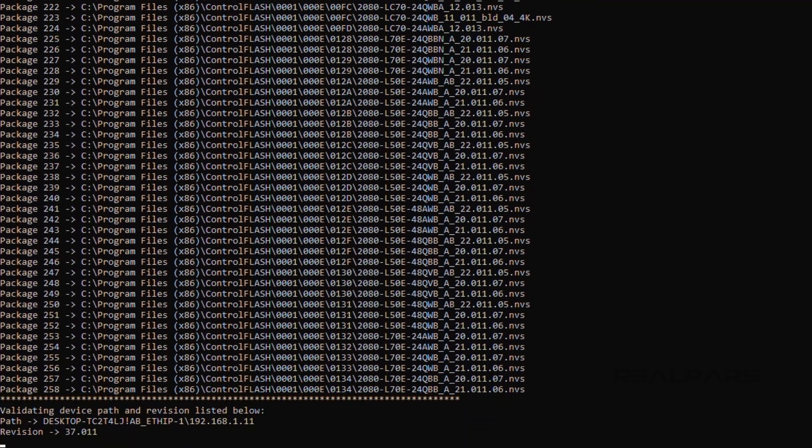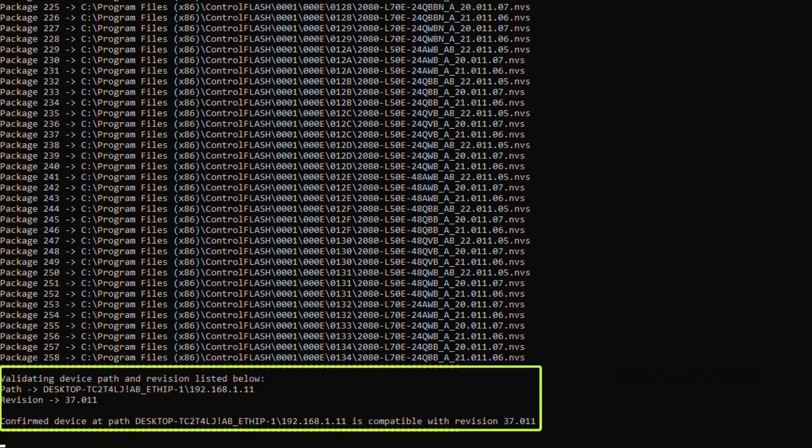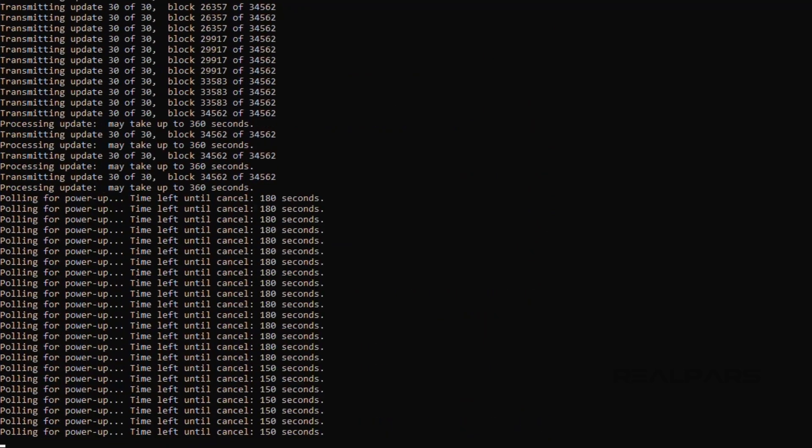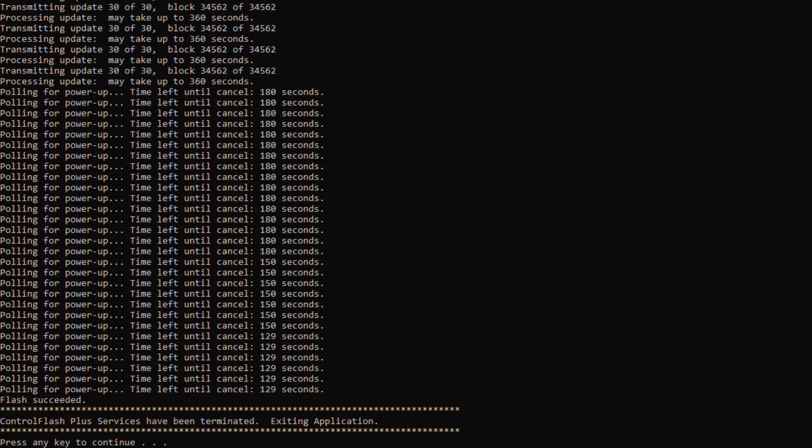creating the FirmwareList, validating the operation, and flashing the PLC. The end result is that the PLC has been flashed successfully, without any manual interaction.